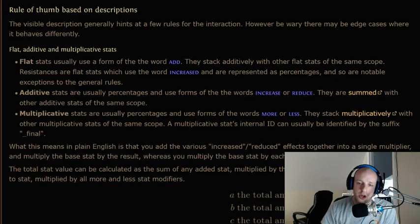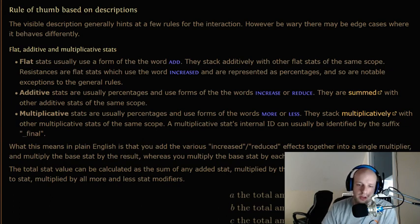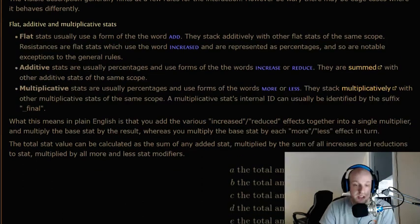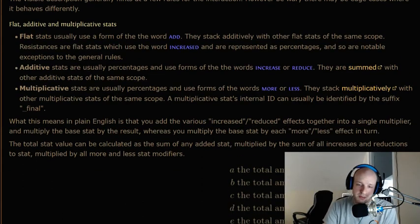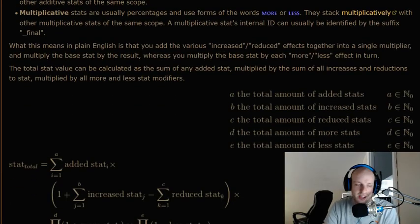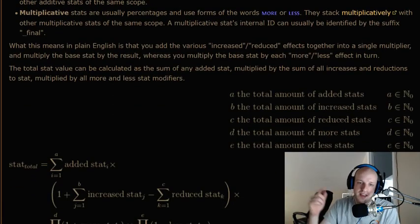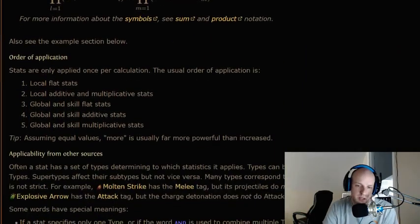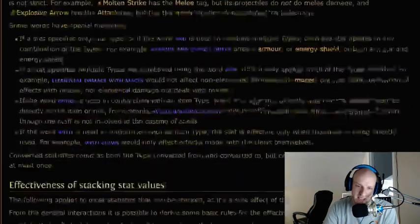Multiplicative stats are usually percentages and use forms of the word 'more' or 'less.' They stack multiplicatively with other multiplicative stats of the same scope. A multiplicative stat's internal ID can be identified by the suffix 'final.' In plain English: you add all the 'increased' and 'reduced' effects together into a single multiplier and multiply the base stat by the result, whereas you multiply the base stat by each 'more' or 'less' effect in turn.